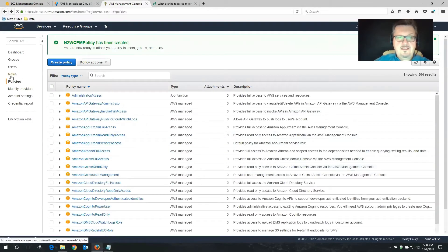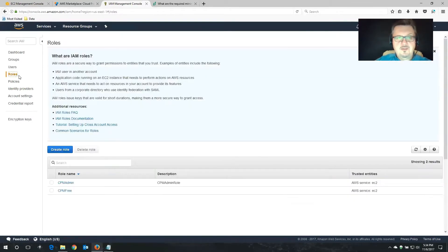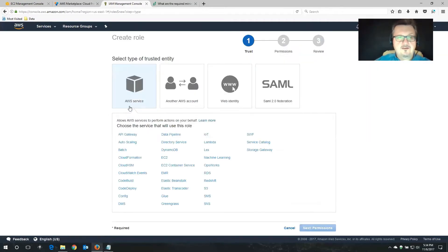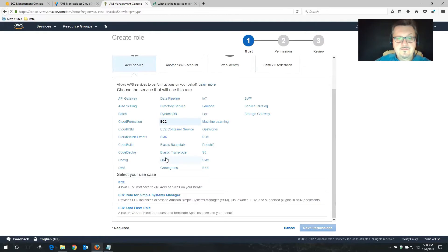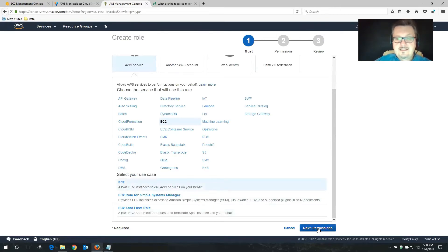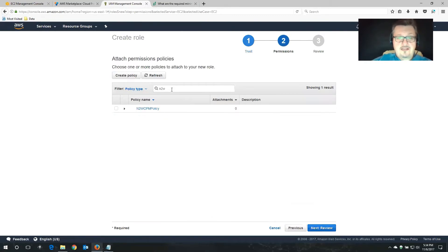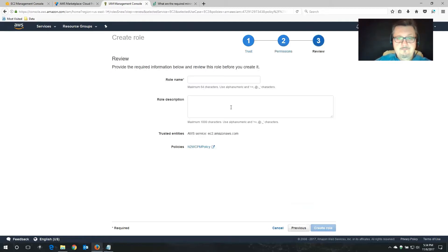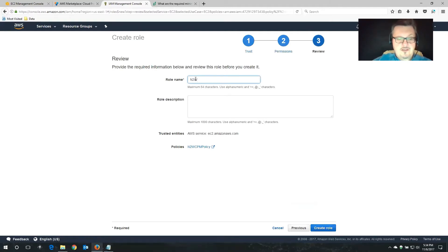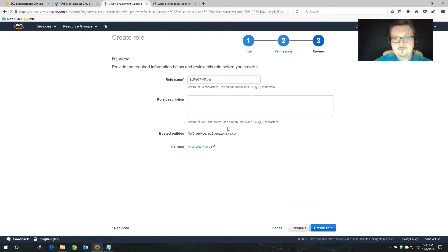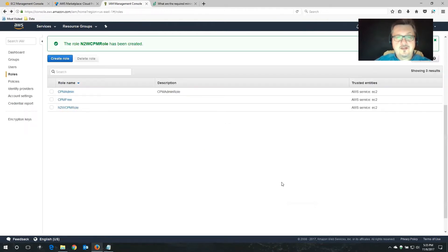Now we need to create a role to assign this policy file to. I'm going to create a role. Now the one that we need is EC2. And we want the first section. Allows EC2 instances to call AWS services on your behalf. That's exactly what we need. Next, we're going to assign permissions. We're just going to grab the one that we just created. N2WCPM policy. There it is. Tick box. Review. And again, you probably want to give this an easy to remember name. So I'm going to call this N2WCPM. And that policy that we just created is already attached. Let's create that role.